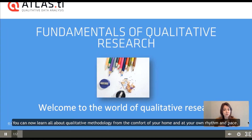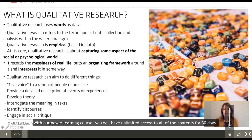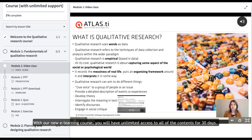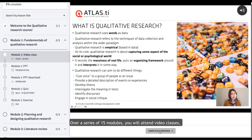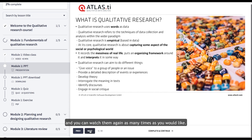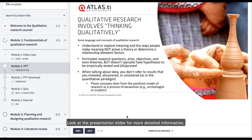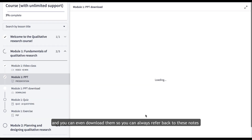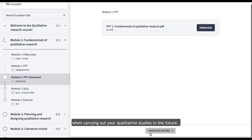You can now learn all about qualitative methodology from the comfort of your home and at your own rhythm and pace. With our new e-learning course you will have unlimited access to all of the contents for 30 days. Over a series of 15 modules you will attend video classes and you can watch them again as many times as you would like. Look at the presentation slides for more detailed information, and you can even download them so you can always refer back to these notes when carrying out your qualitative studies in the future.